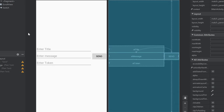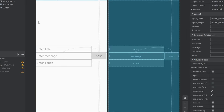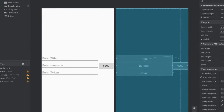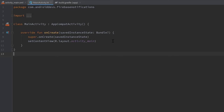My layout file is already set up — since that's not the focus of this video I won't show you how to do it, but you can find my GitHub repository in the description and simply copy-paste the XML code. Then we can jump into MainActivity and start coding. As a first step, I want to declare some constant values.